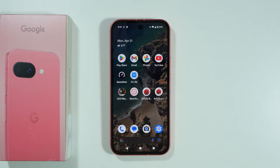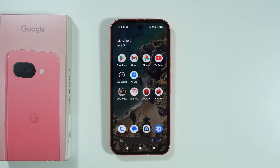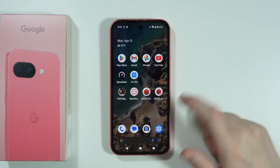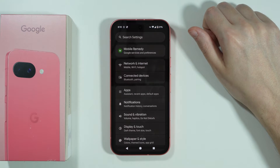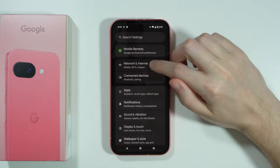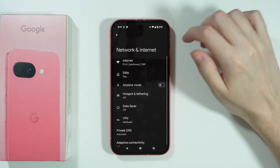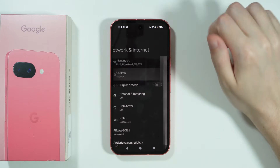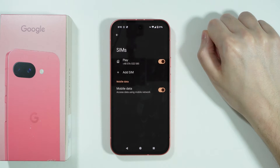In this video I'm going to try to help you fix issues with mobile data not working properly on Google Pixel 9a. So first of all, if we go to the settings, then we can choose Network and Internet and let's go to SIMs.